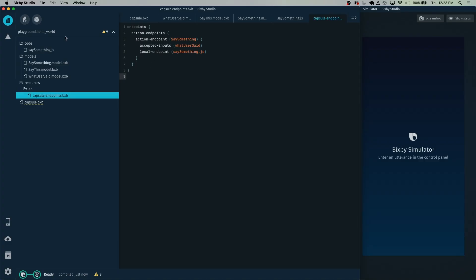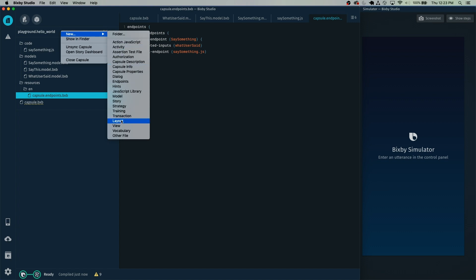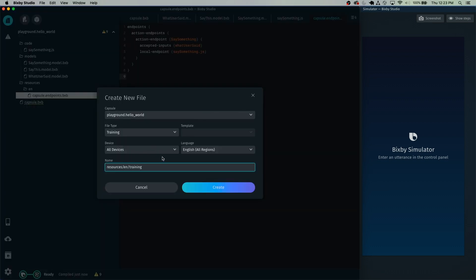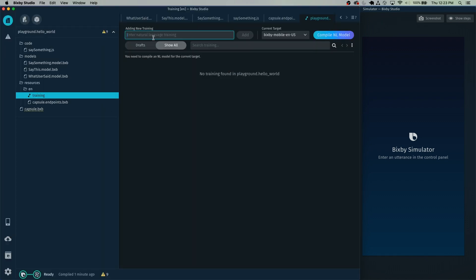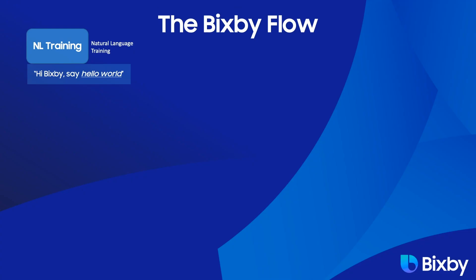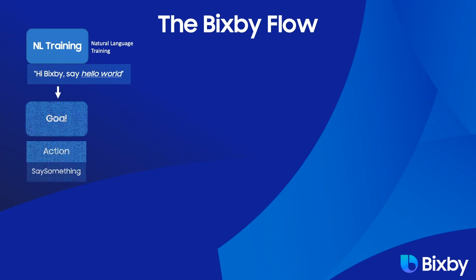In order to do that, we right-click and select New Training. Just hit Create. Right here we're going to type that utterance, which is: Hi Bixby, say hello world. Then click Add. We can see that the goal for this is going to be the action SaySomething. So when you say Hi Bixby, say hello world, Bixby is going to then attempt to do the action SaySomething.